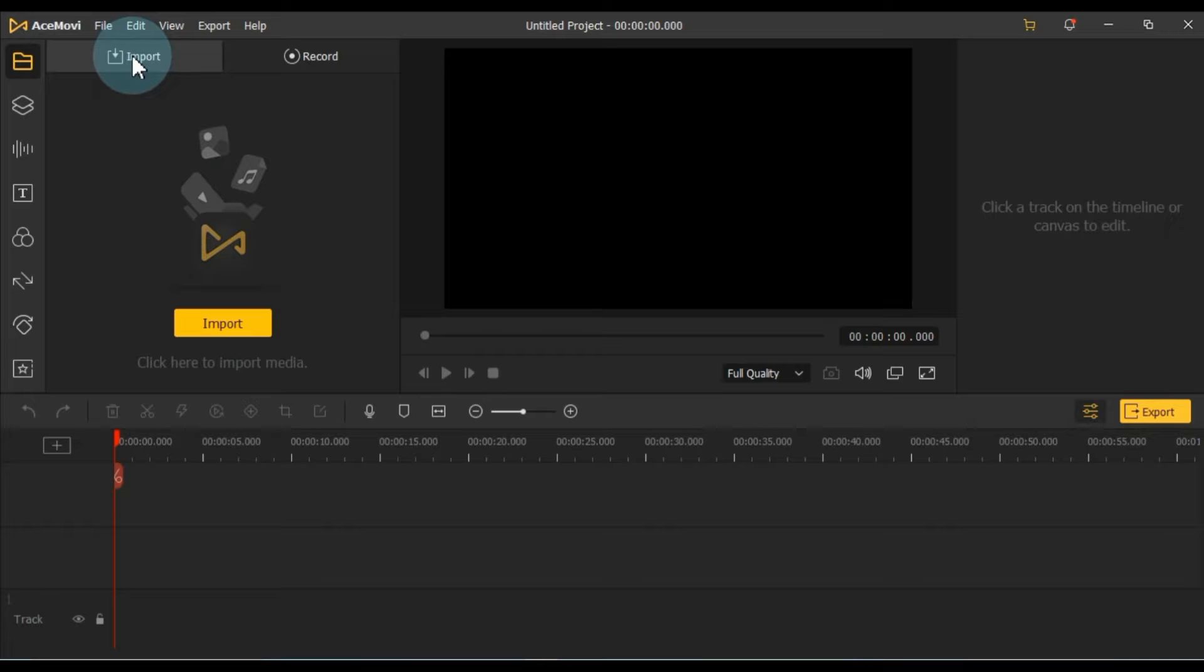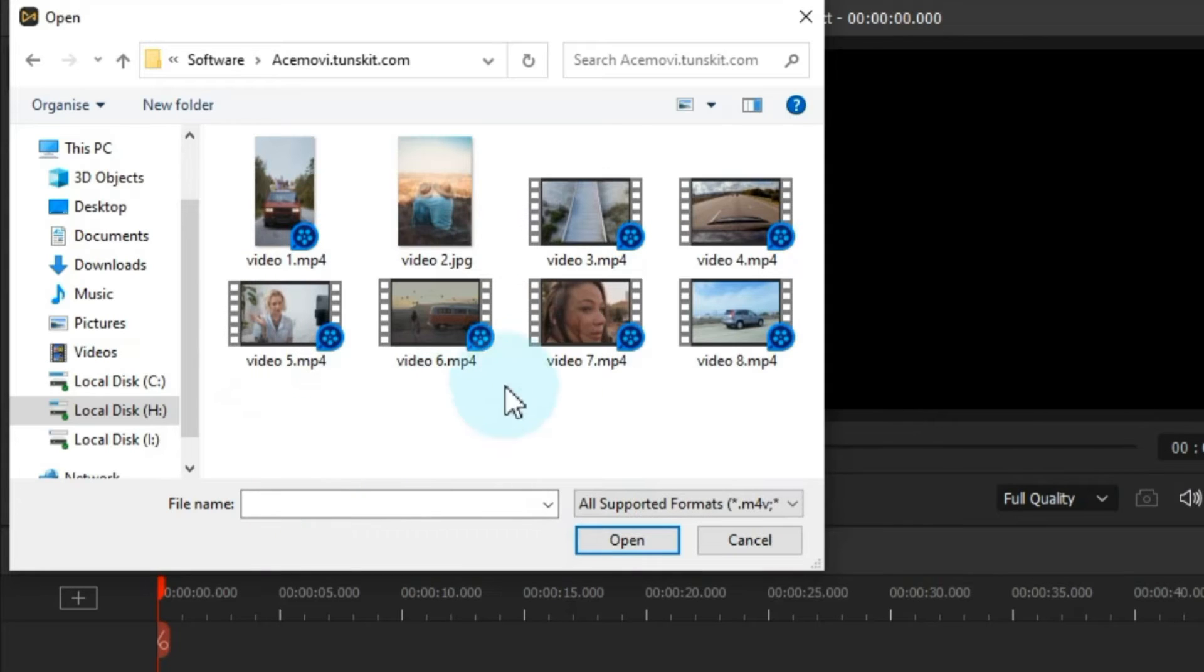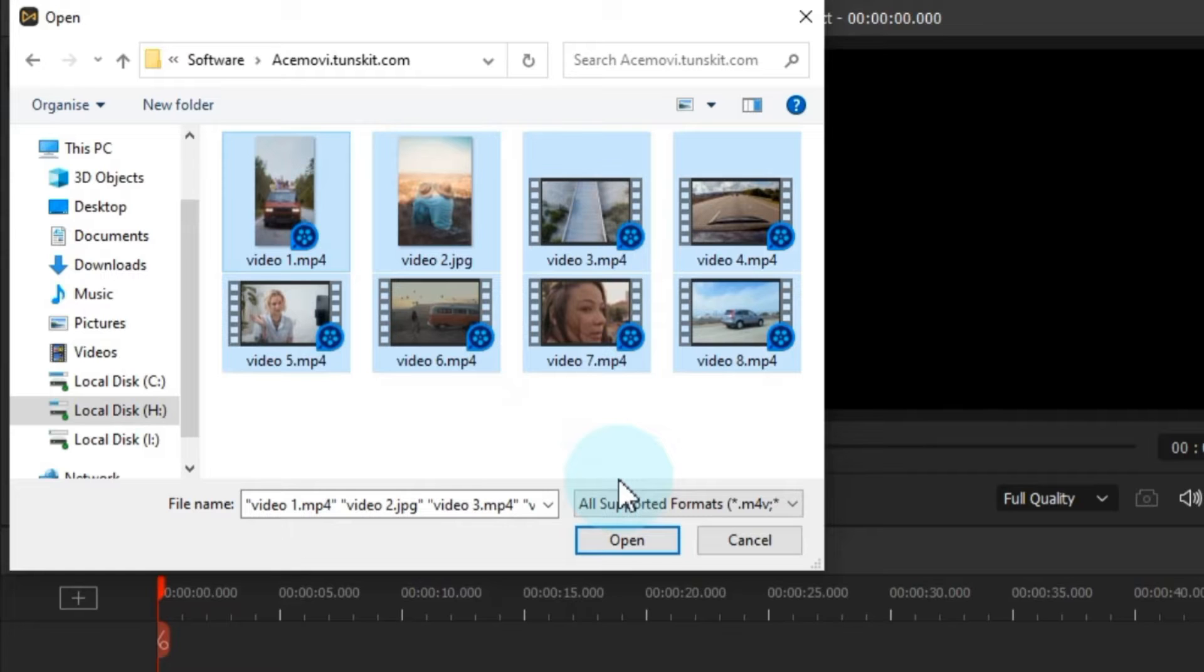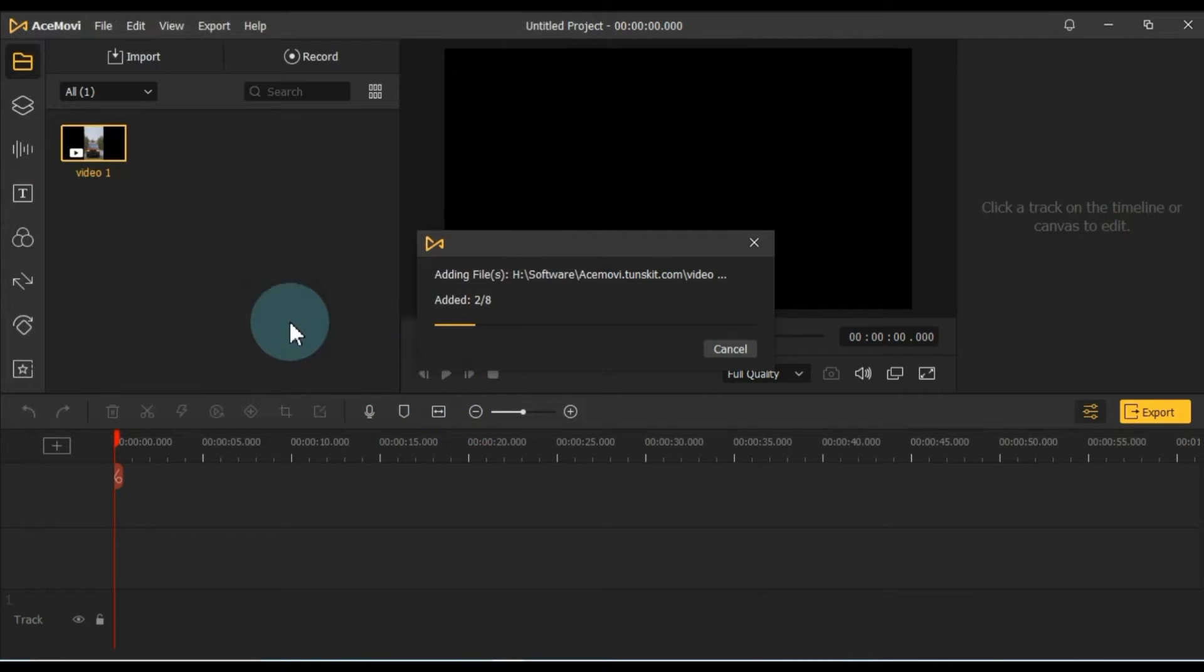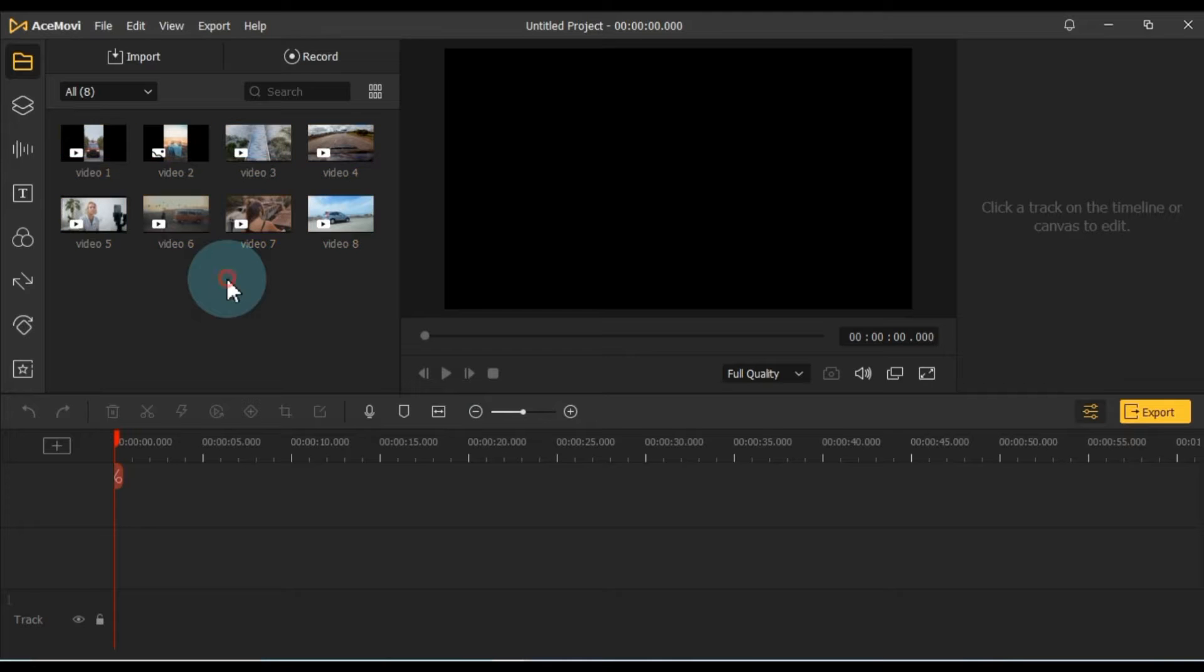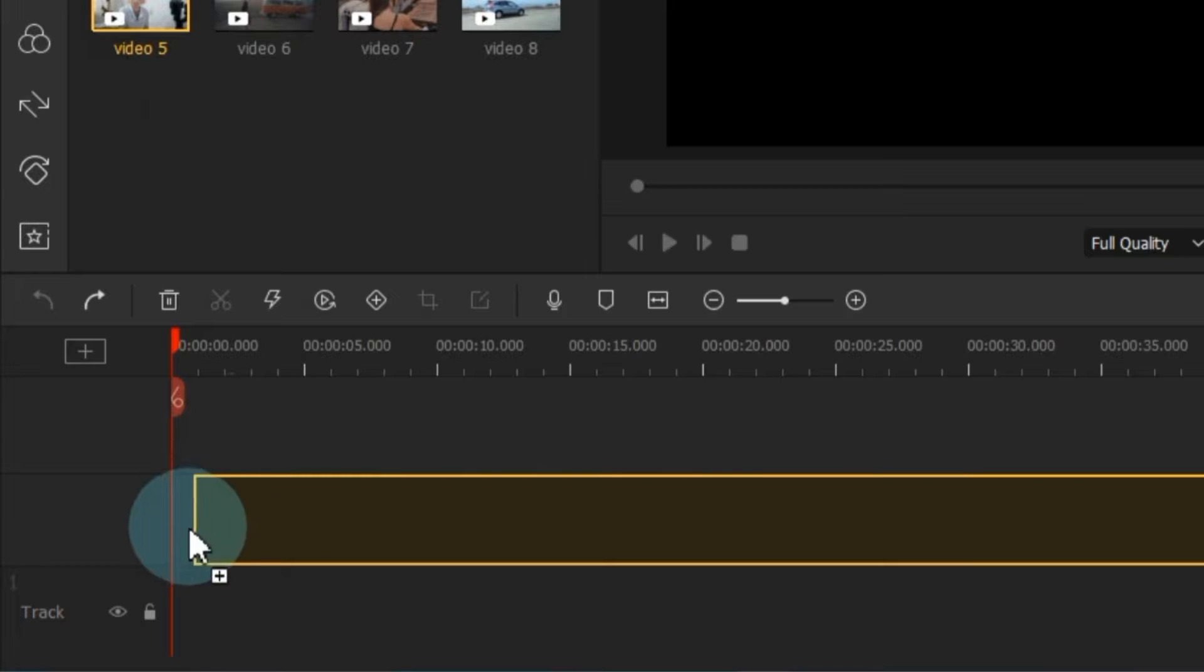You can either click the Import button above or click the yellow button to import media. Select the video, audio, and pictures from your computer, and then click Open to import them. Next, drag and drop the video onto the timeline.